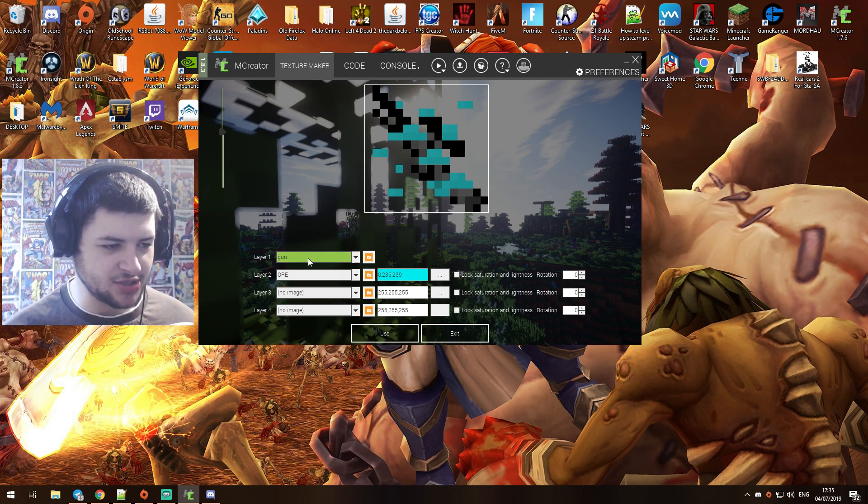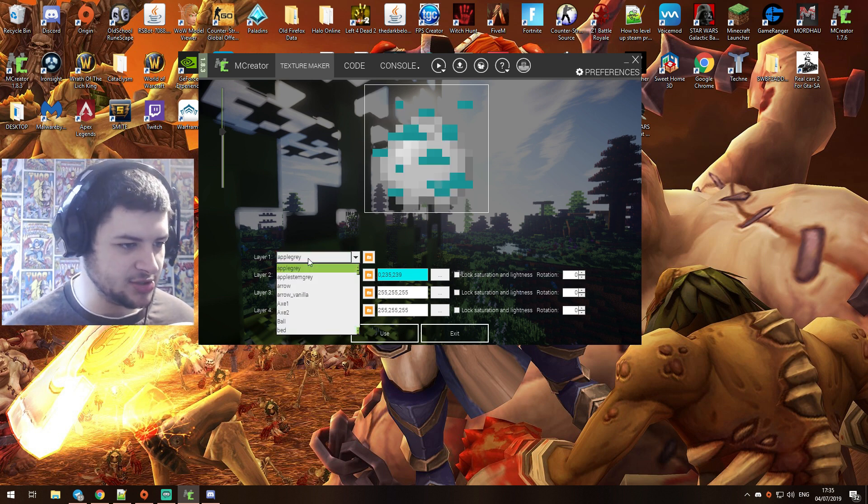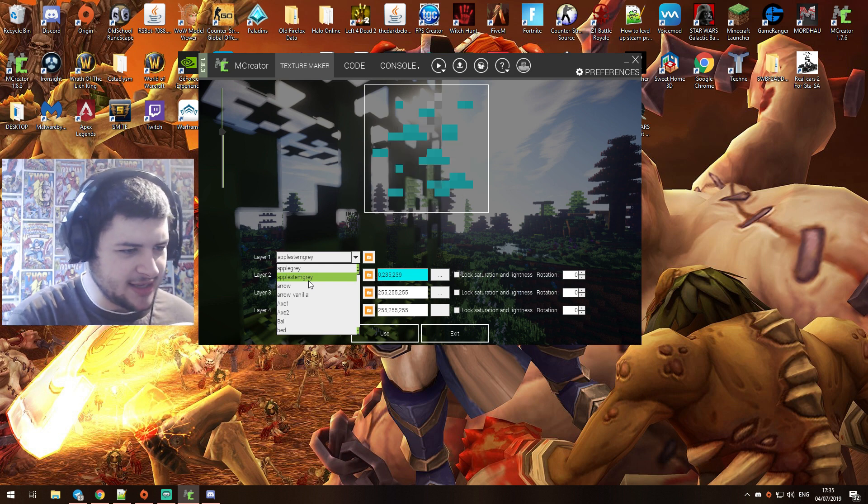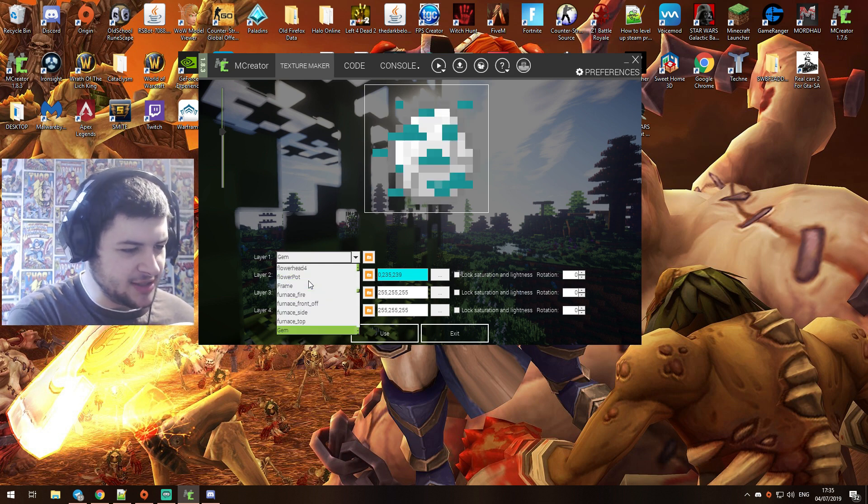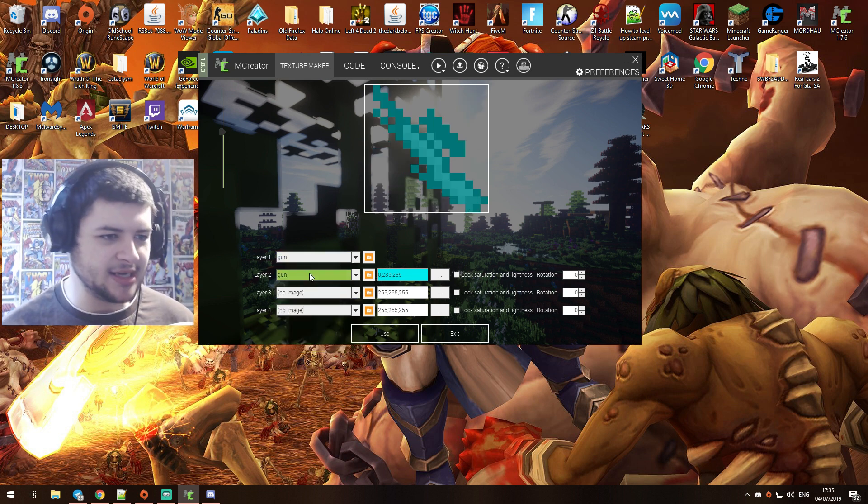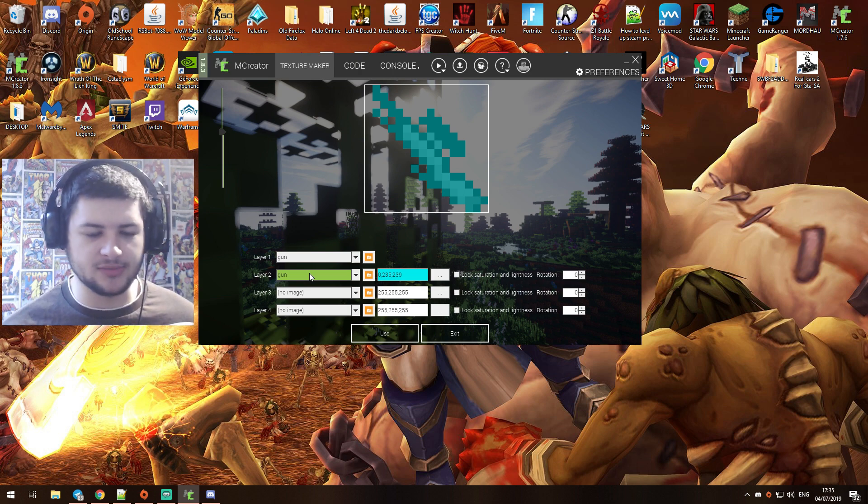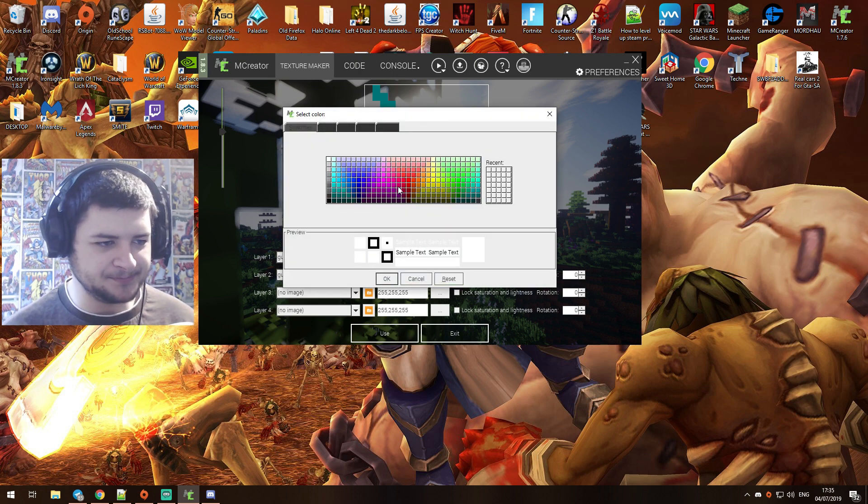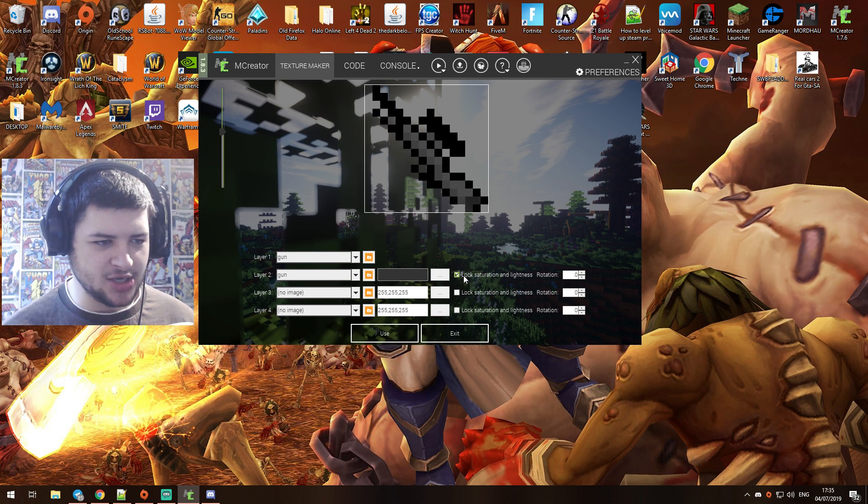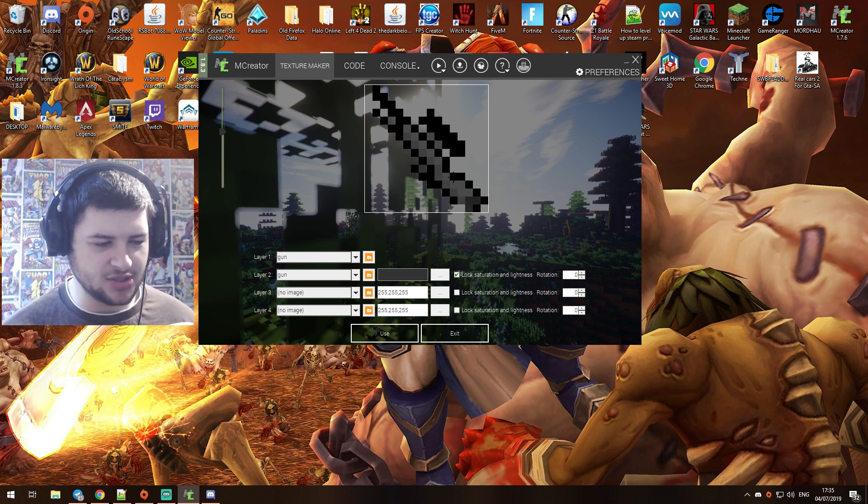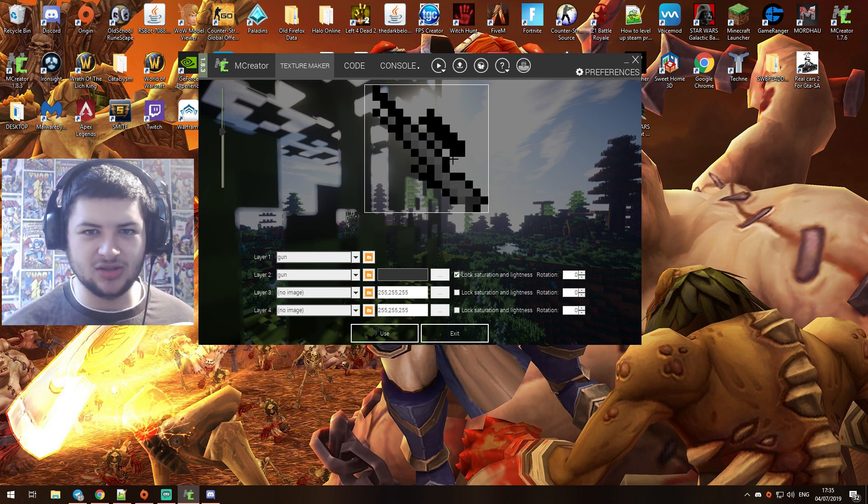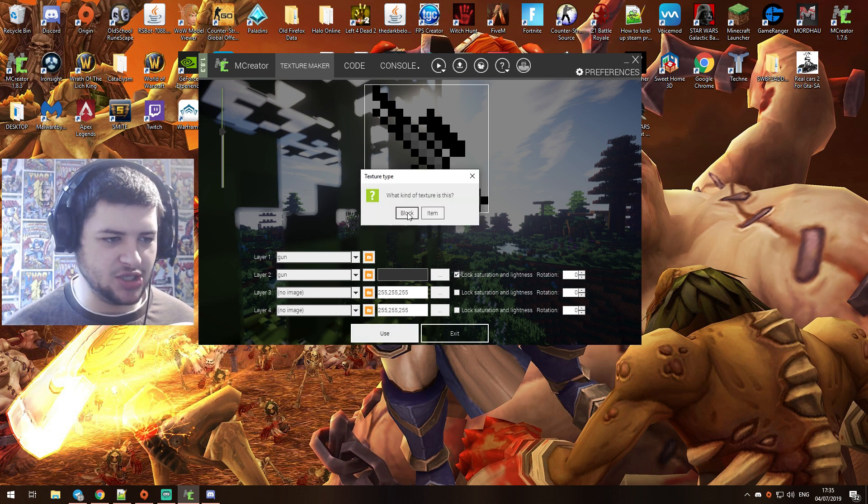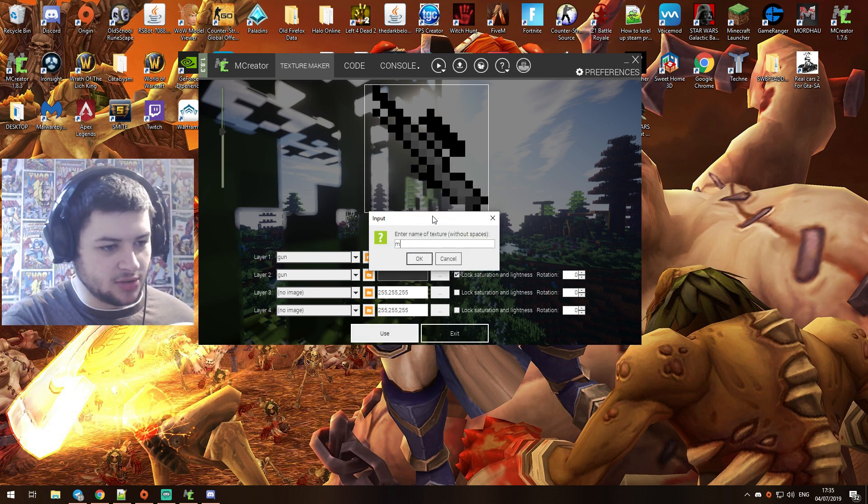Now there's an actual texture called gun already, so we can just make a ranged gun. I'm not sure if there's an AK-47, I think it's just gun. We'll just use the normal gun texture for now. You guys can make your own texture if you want to from scratch, but we'll use the gun for now. Guns are usually like black or grey, so we'll just make it black or grey and we'll lock the saturation so it kind of looks more detailed. We'll just click use and we're going to make this an item.